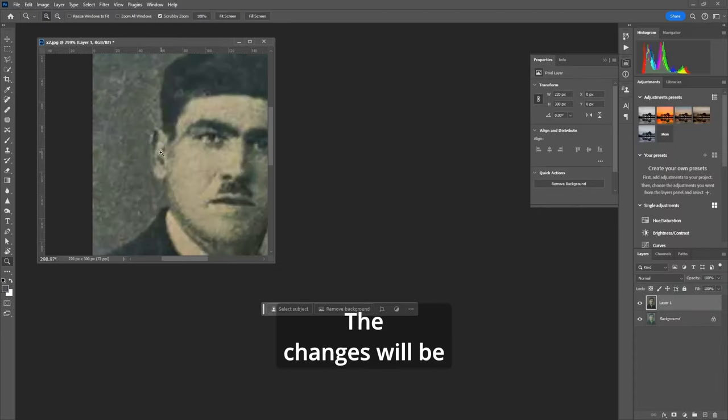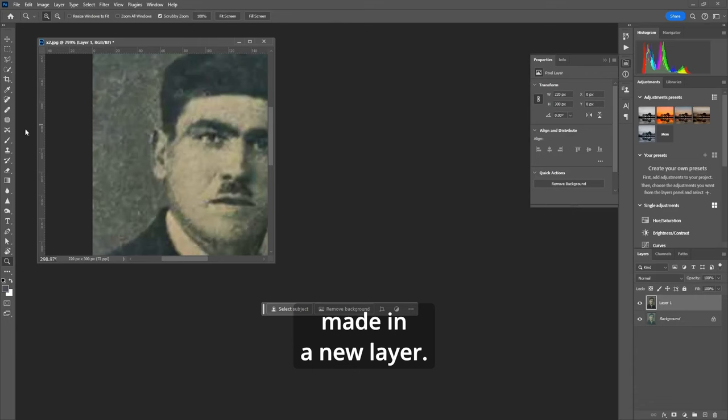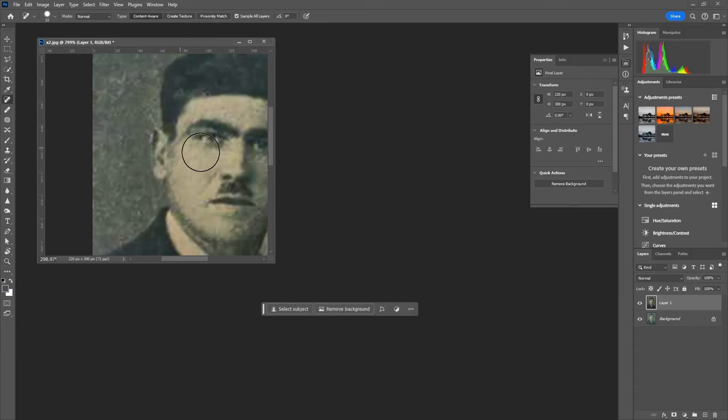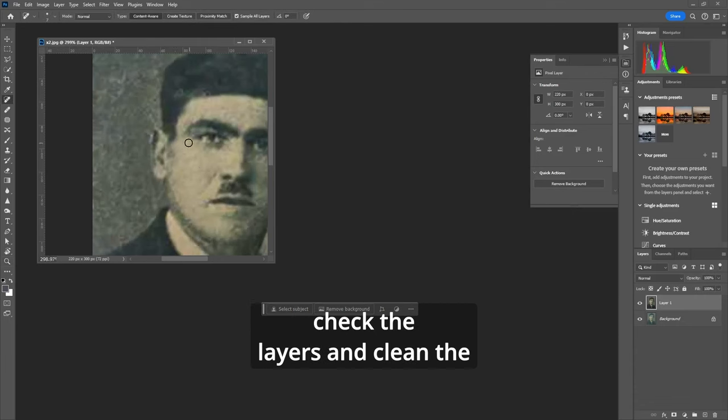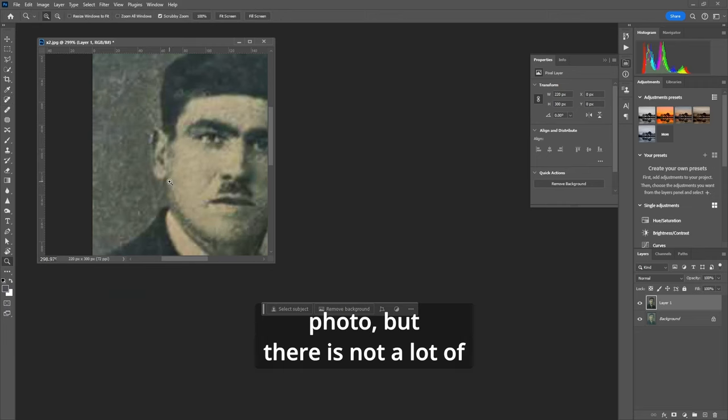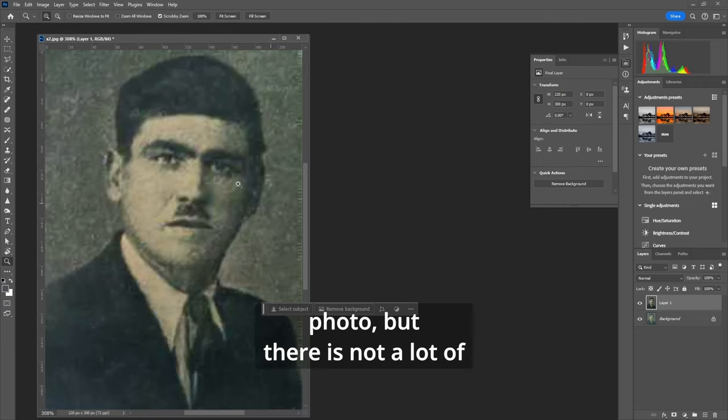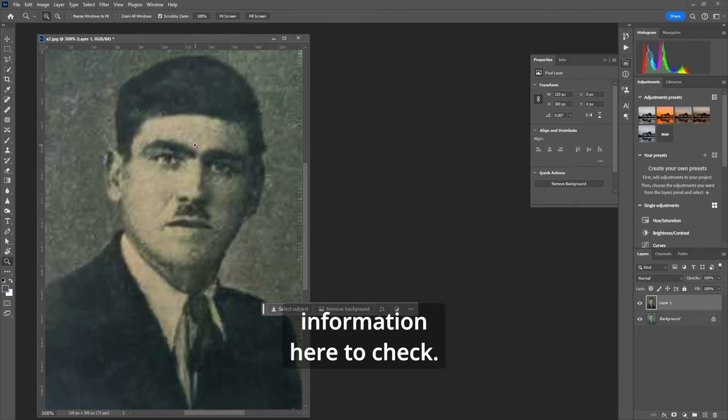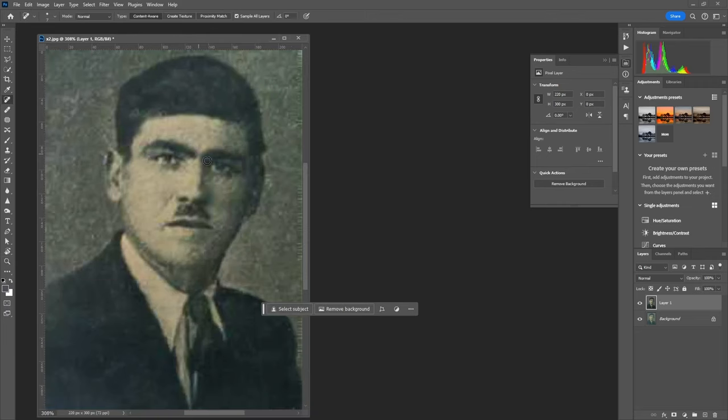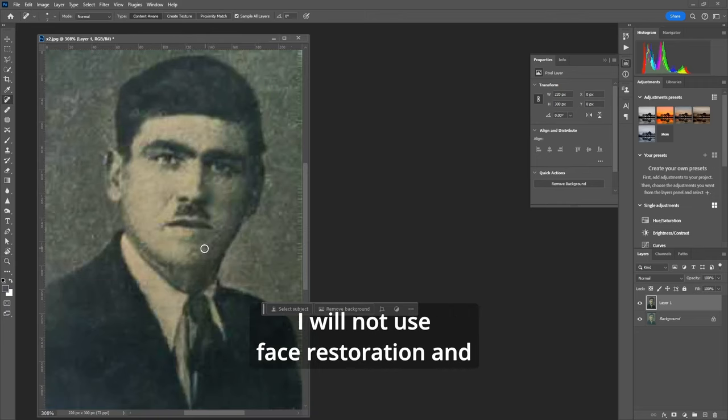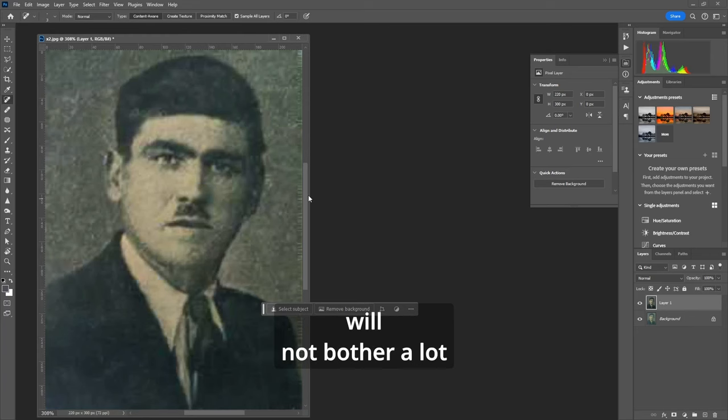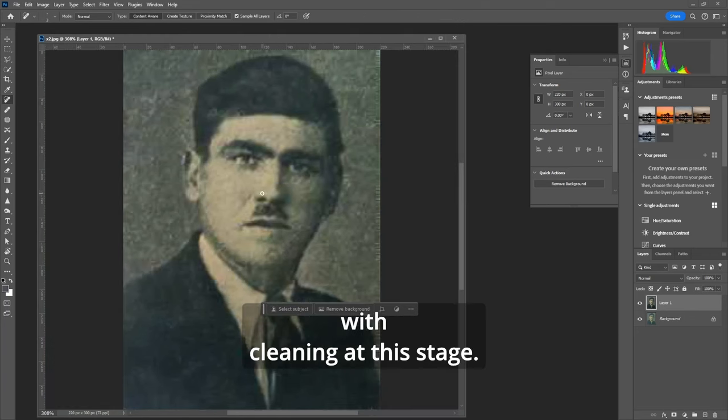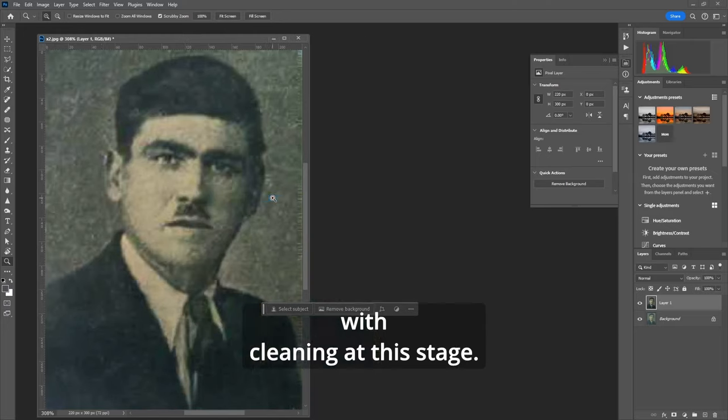The changes will be made in a new layer. Normally at this stage I would check the layers and clean the photo but there is not a lot of information here to check. Since the photo has no scratches I will not bother much with cleaning at this stage.